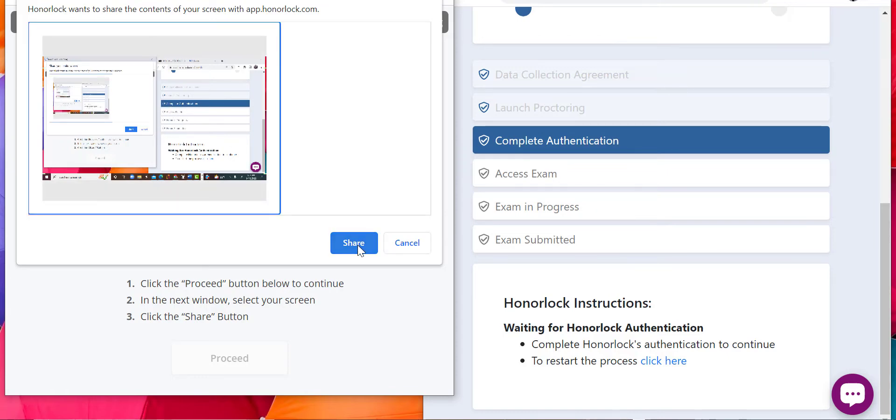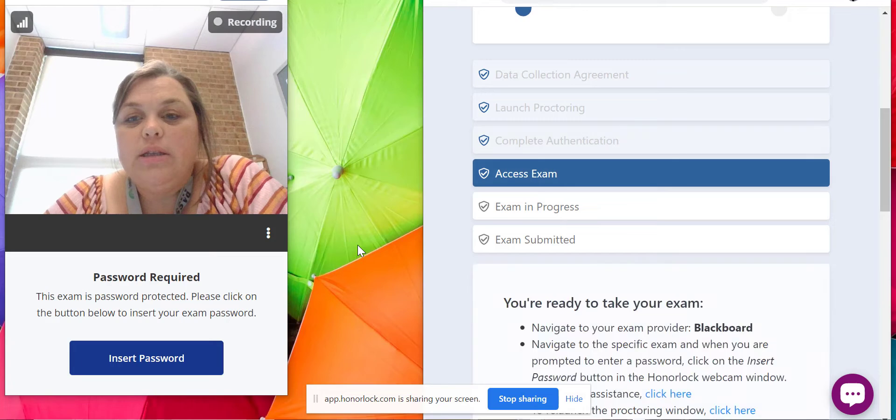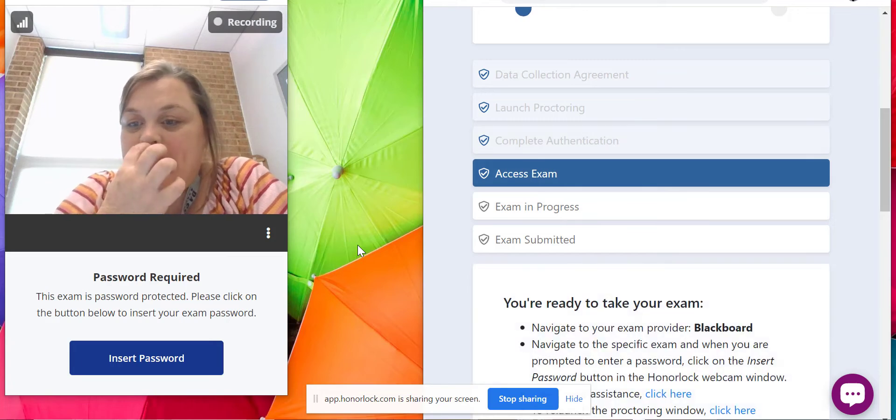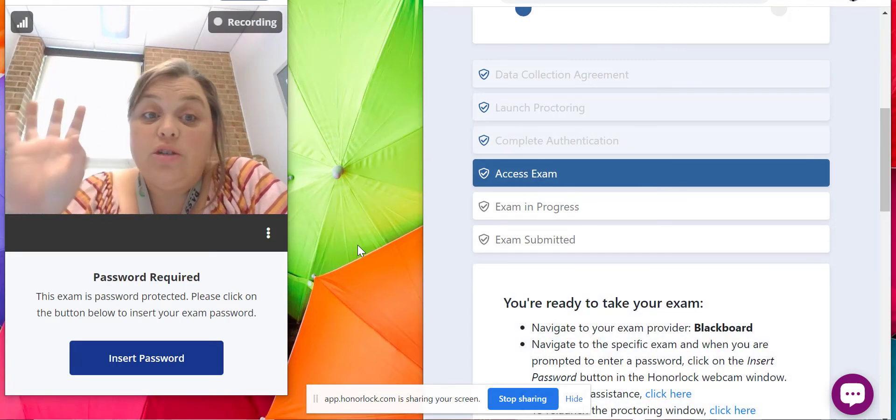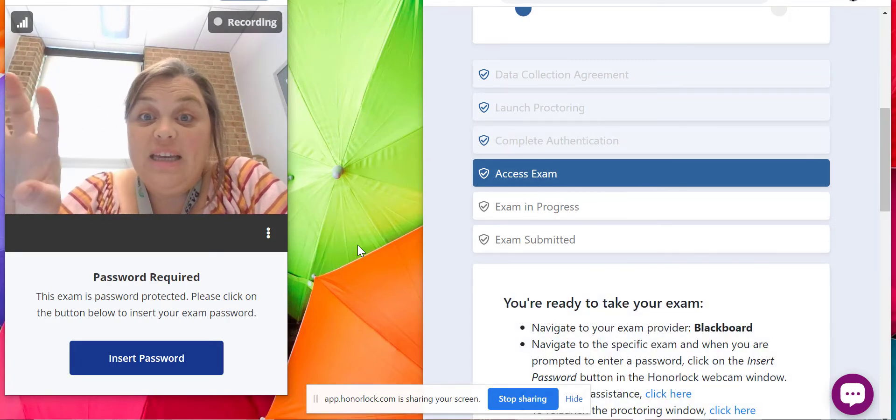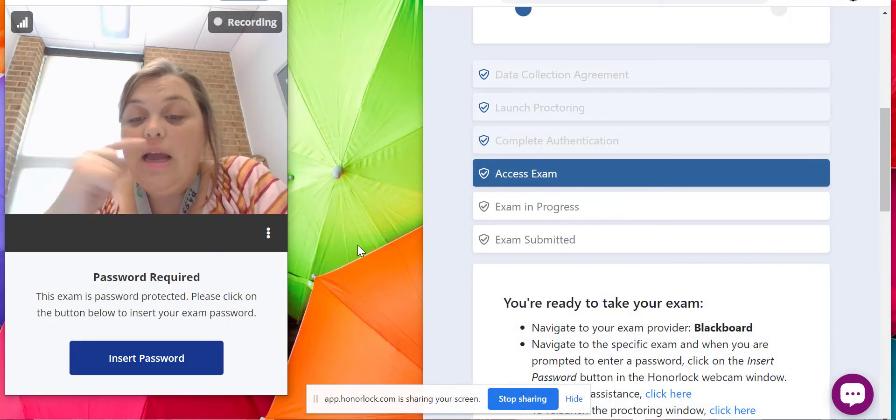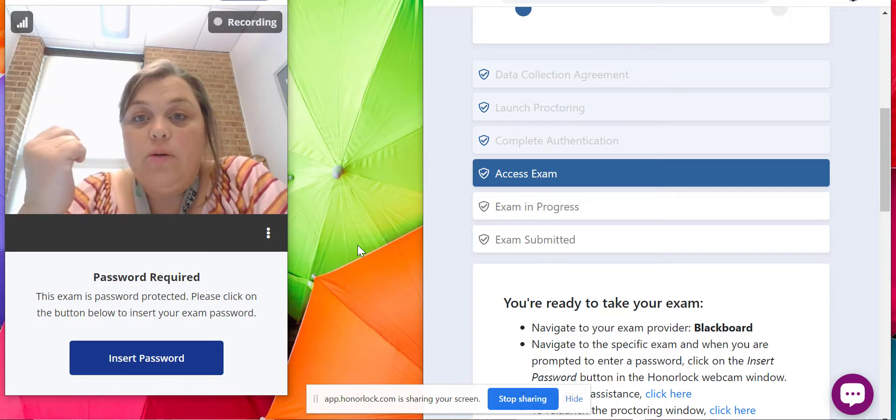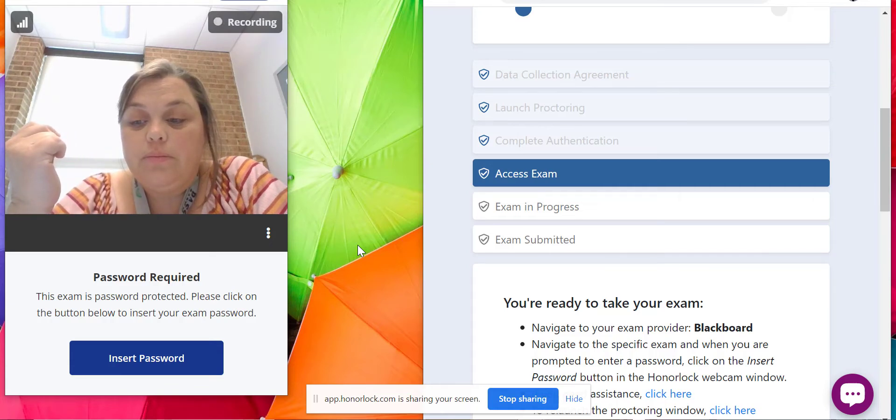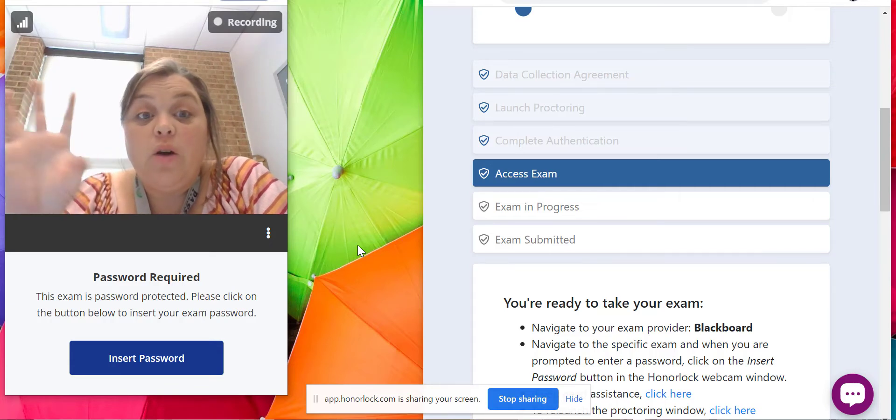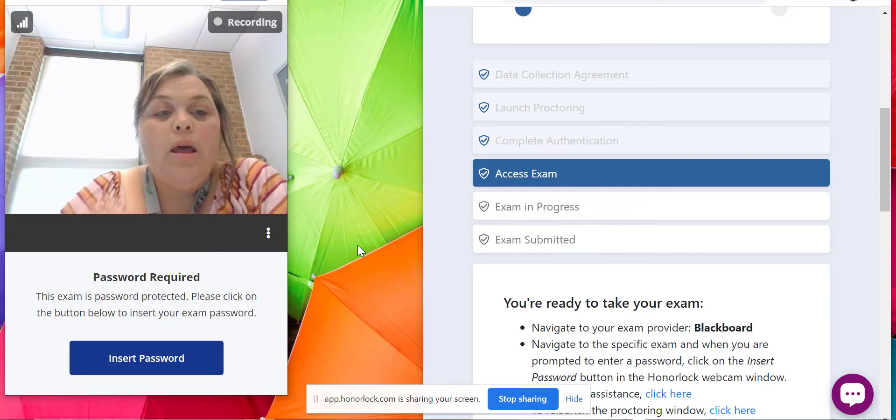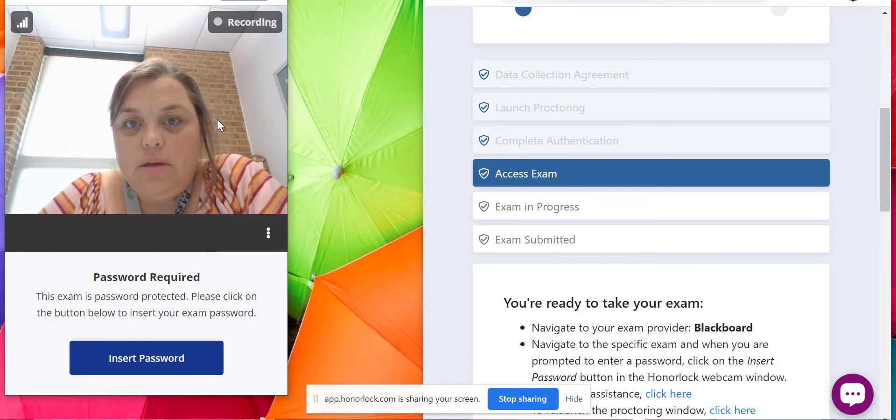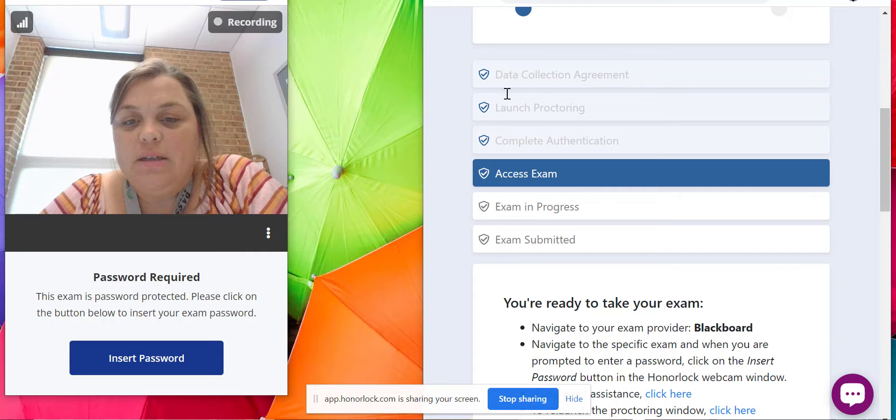That's what you're going to share with Honorlock. You're going to share your screen, so it's going to be able to see the screen that you're working on to make sure that you're taking the test and that you are not going to websites that you're not supposed to go to, that kind of thing.